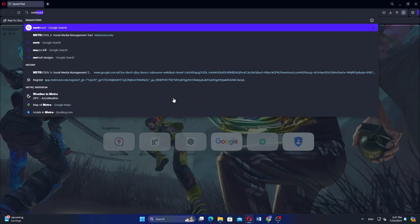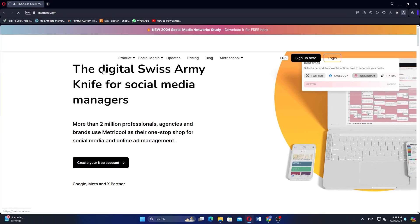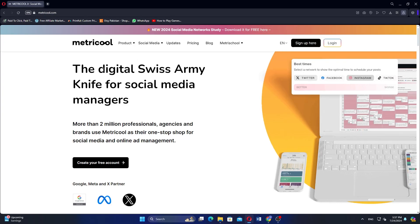First, open your browser and search for Metricool. Click on the first link that appears. On the Metricool homepage, click on Sign Up.